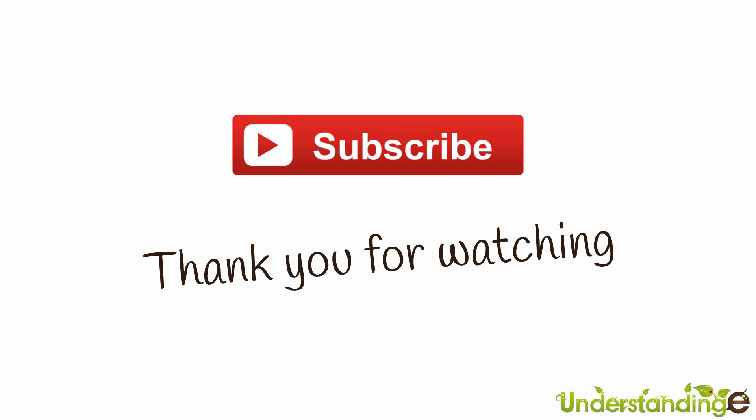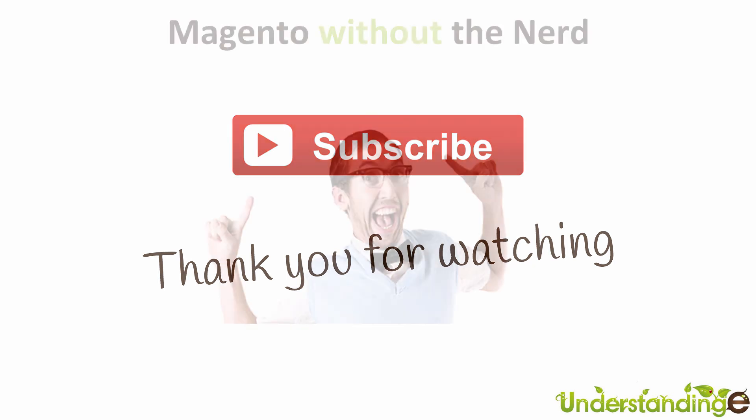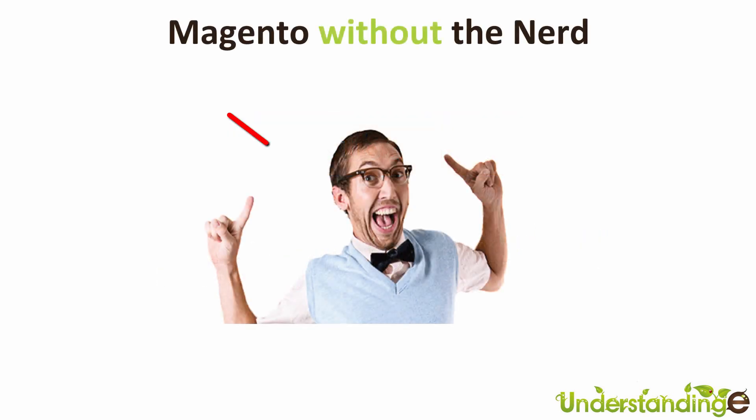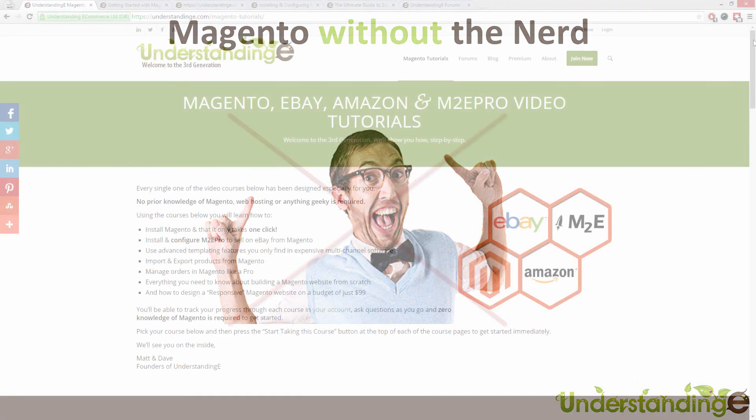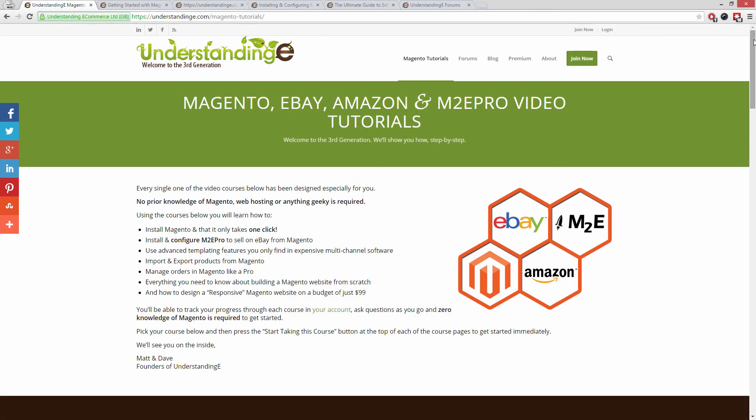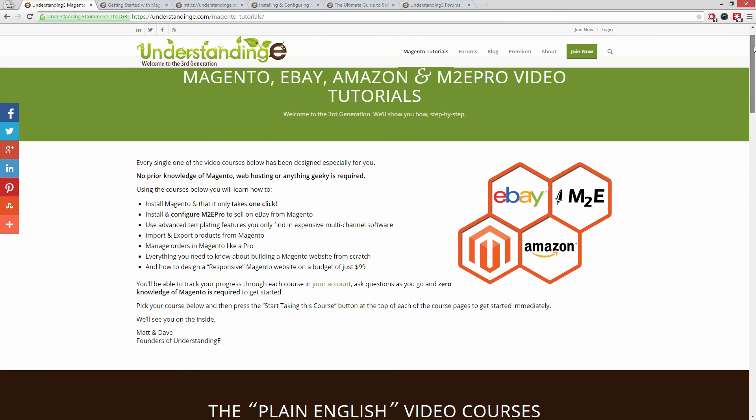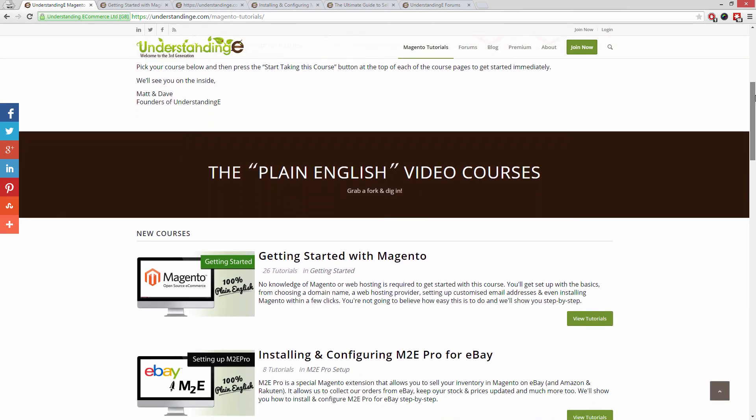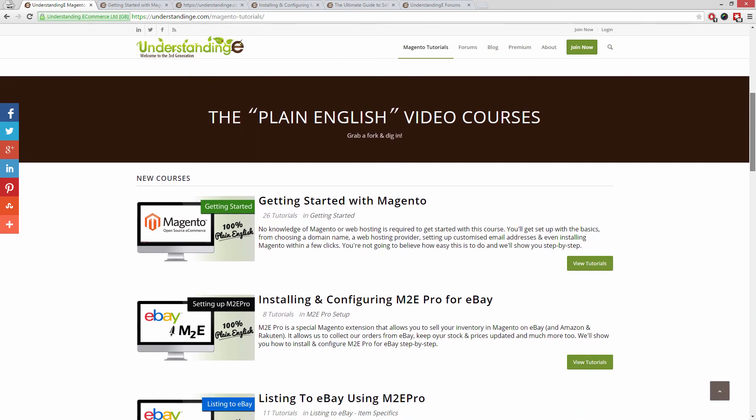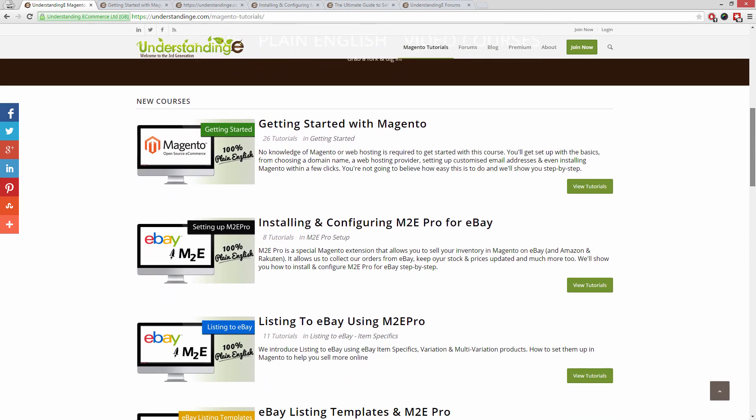From myself Matt and me Dave, we hope that you found this video tutorial helpful. If you have, then let us know by leaving a thumbs up on this video below or subscribing to our YouTube channel. We believe to use Magento you don't need a degree in nerd, and we've created over 300 step by step video tutorials at understandinge.com to help you.